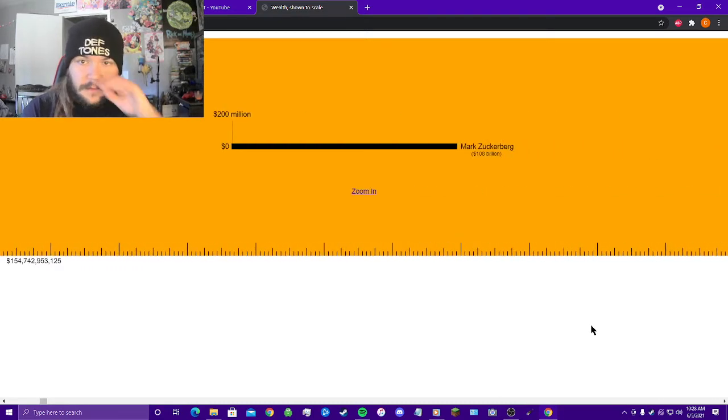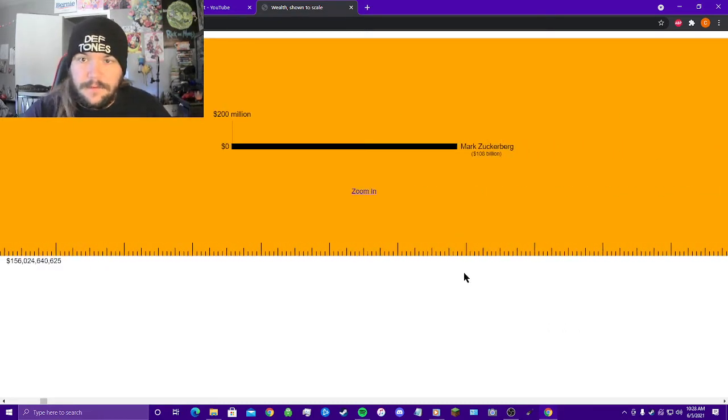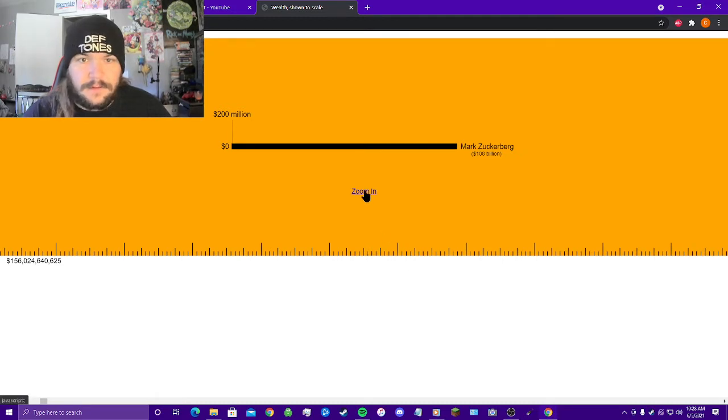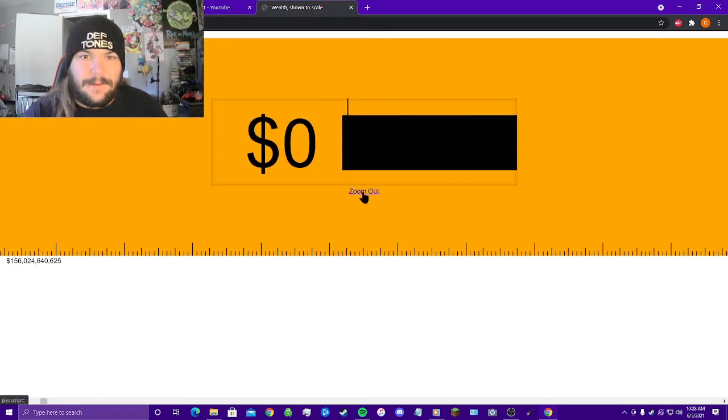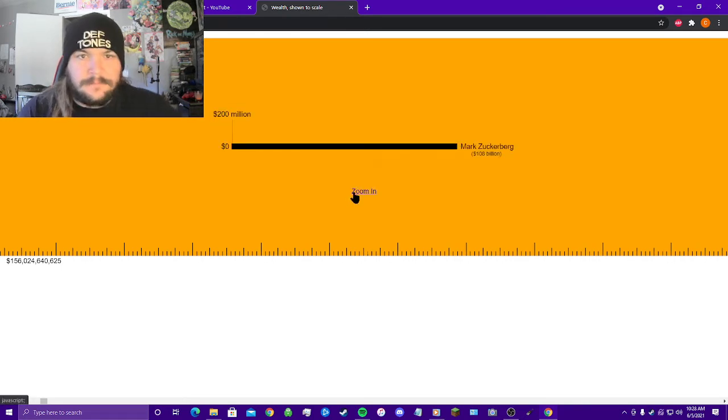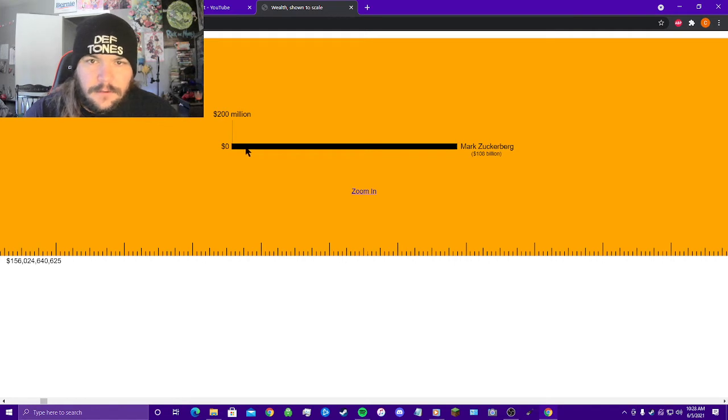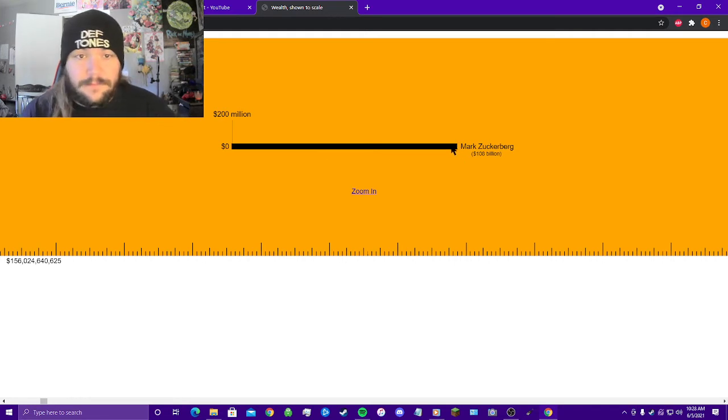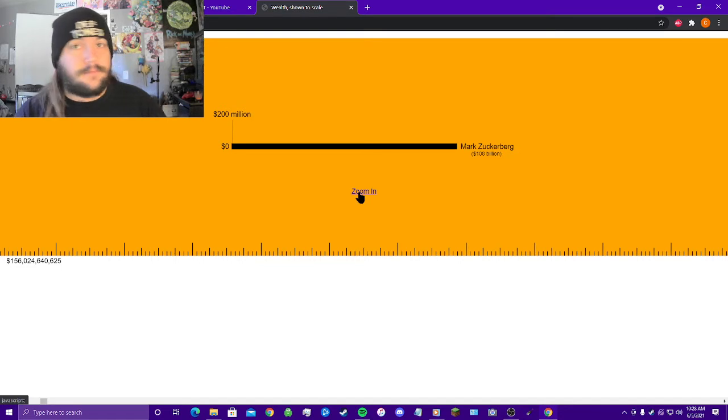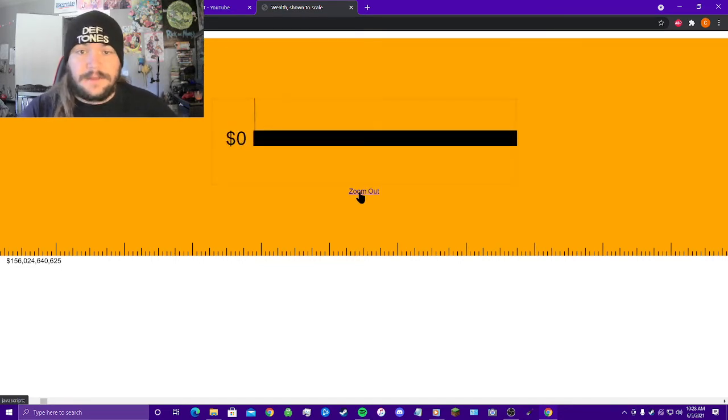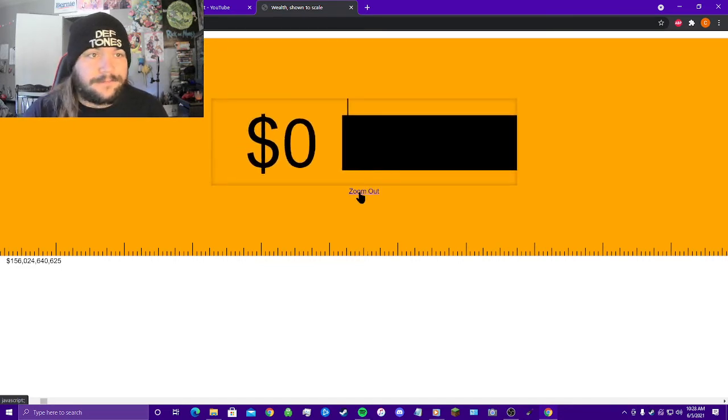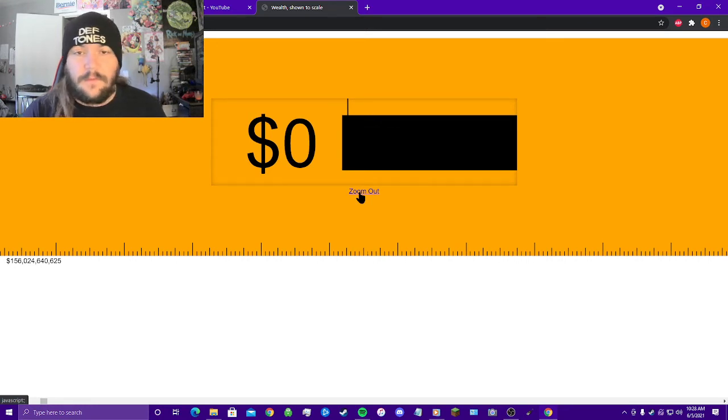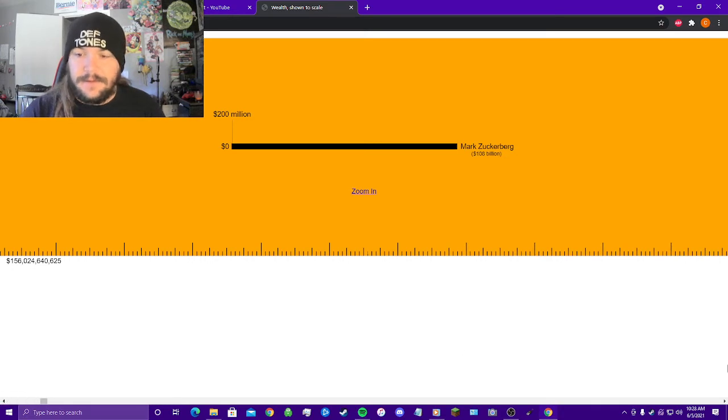Endlessly scrolling right now. Look at this. Mark Zuckerberg, 108 billion dollars. Look at that, this tiny little sliver right here, that's 200 million dollars. This whole long black line right here is 108 billion dollars, that's how much Mark Zuckerberg makes in a year, or is his net worth, whatever. Either way, absolutely insane.